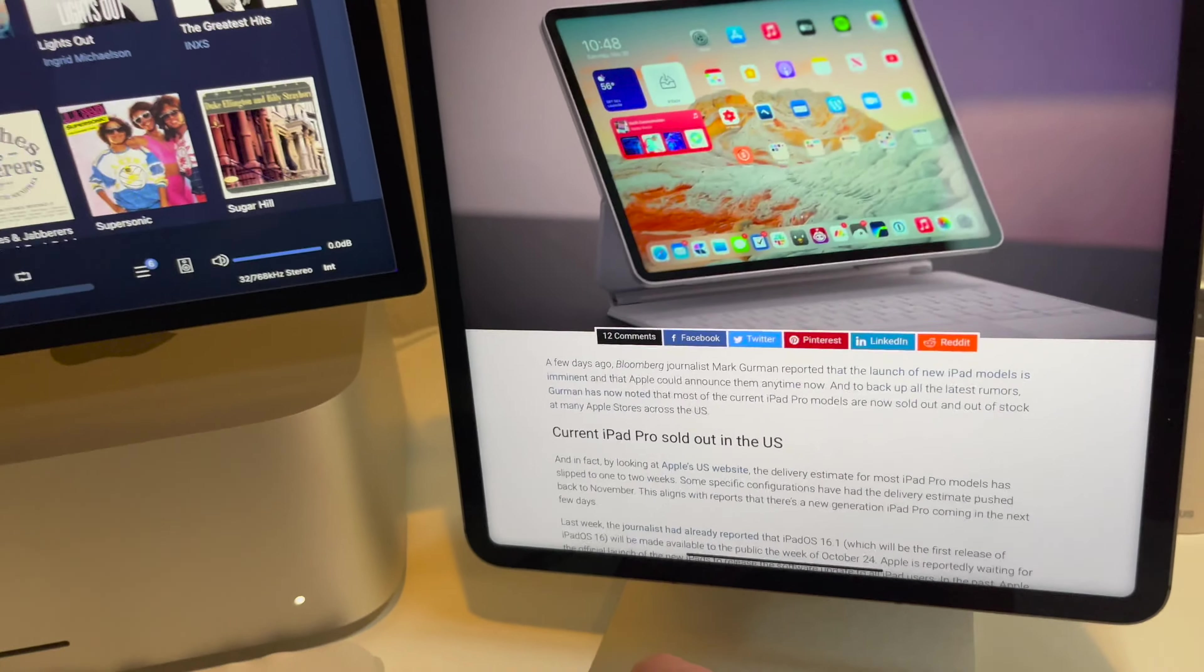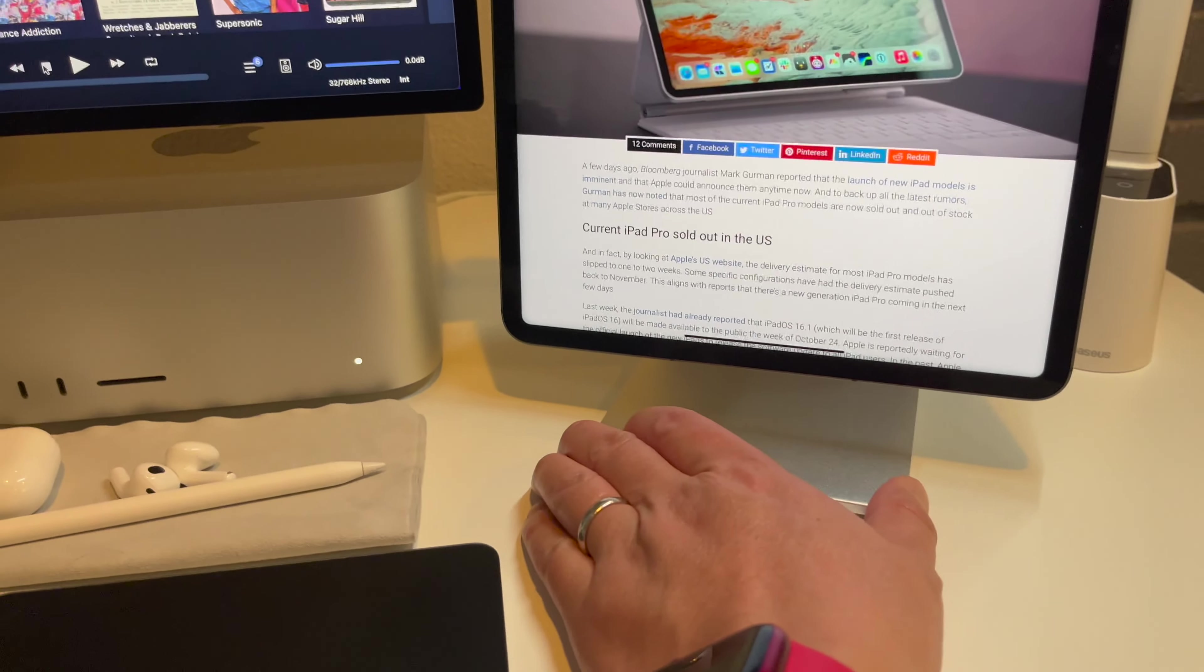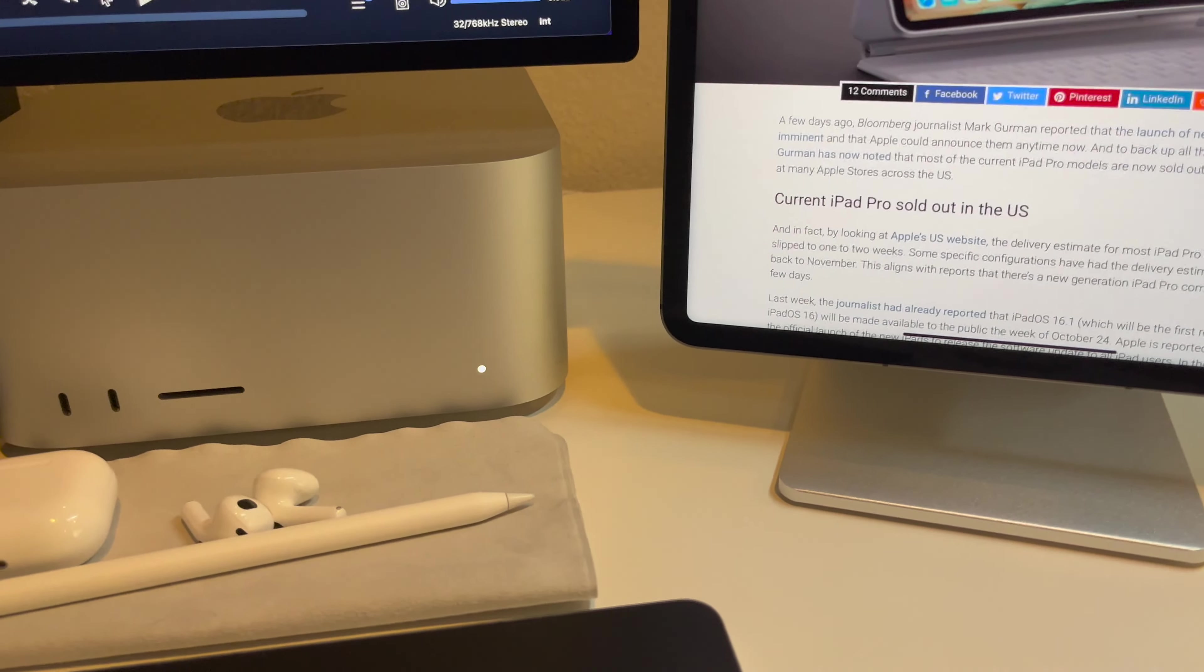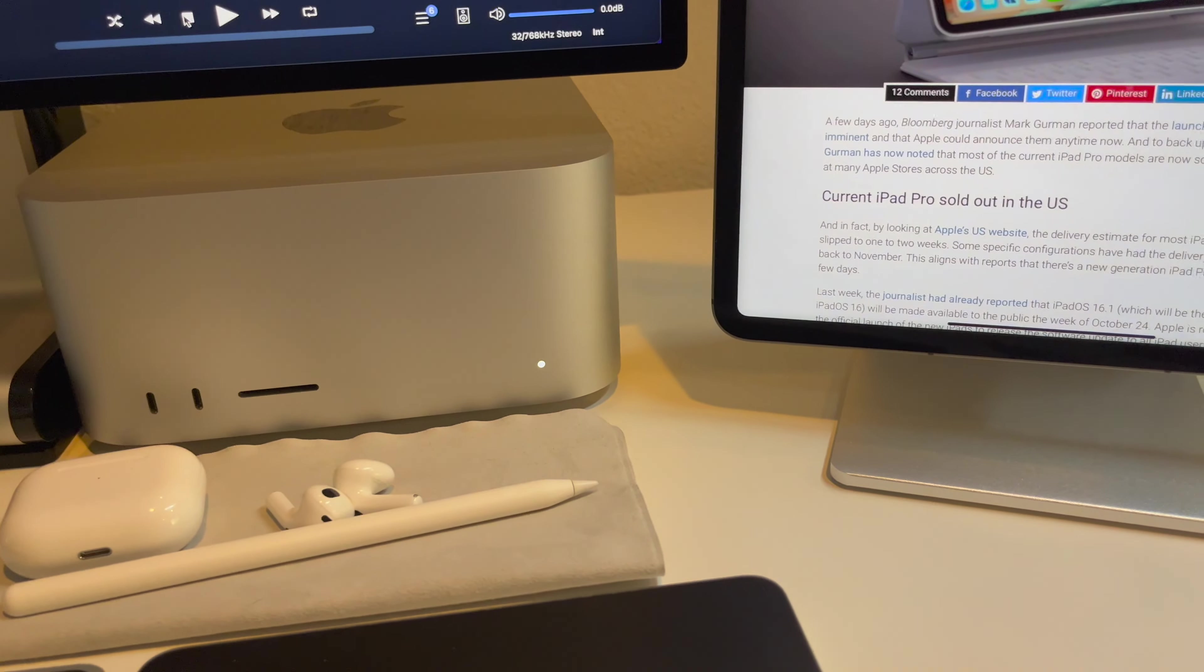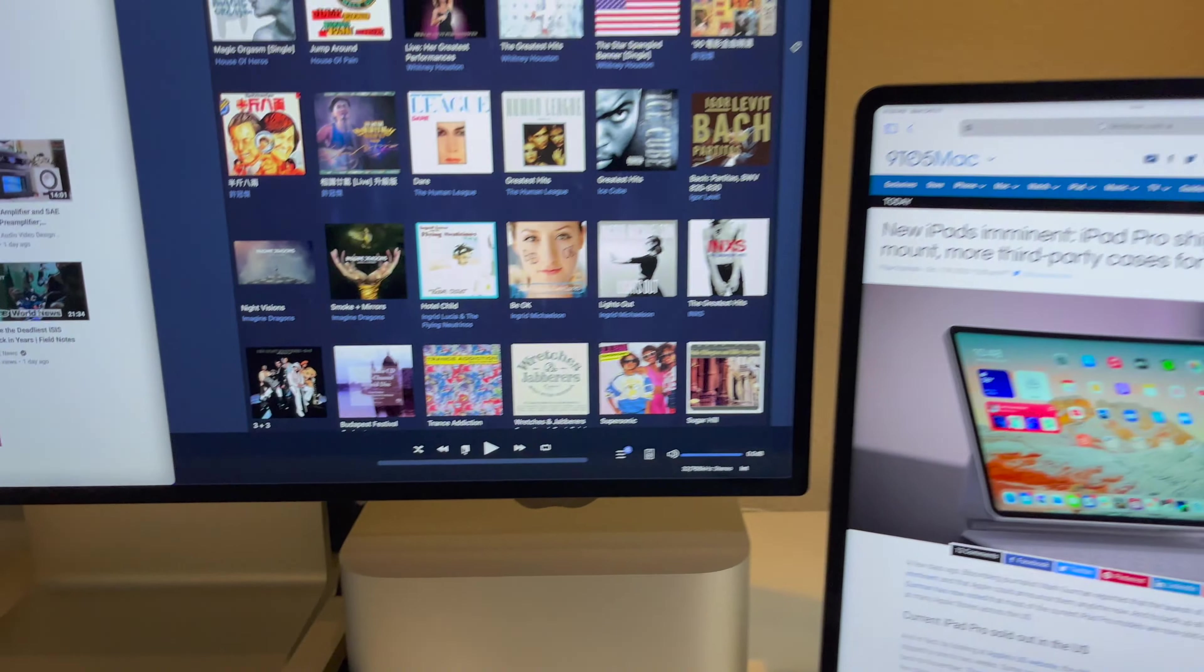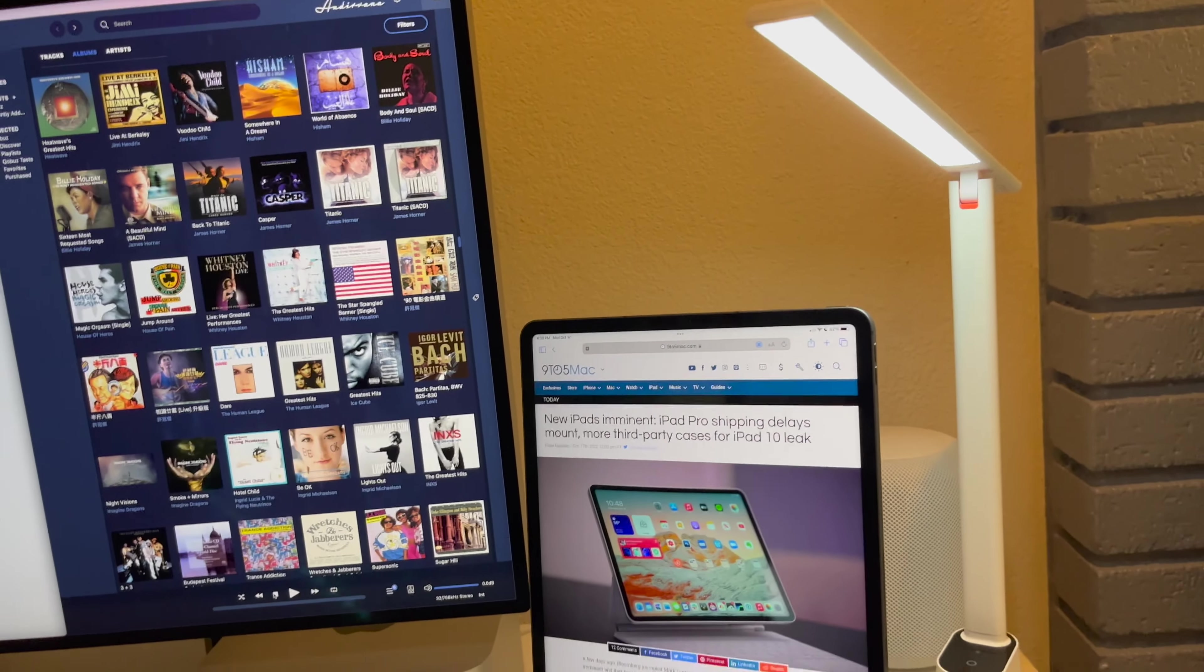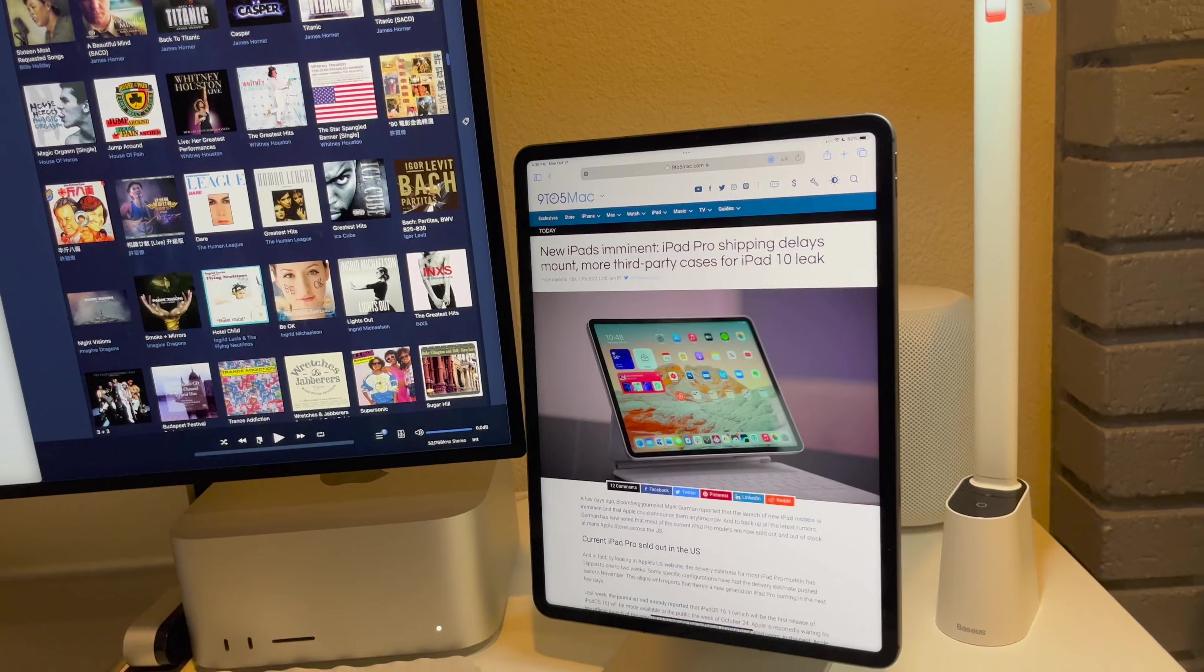But it looks really nice with my Apple Studio Display, my XDR display, and then I have a light there. It's a very nice little setup.